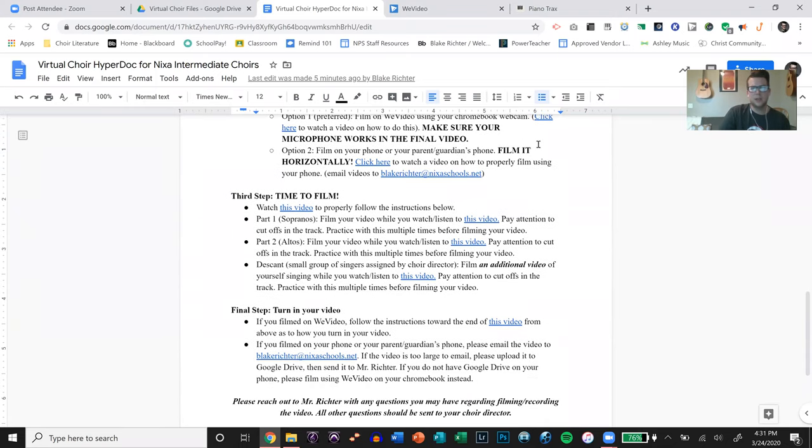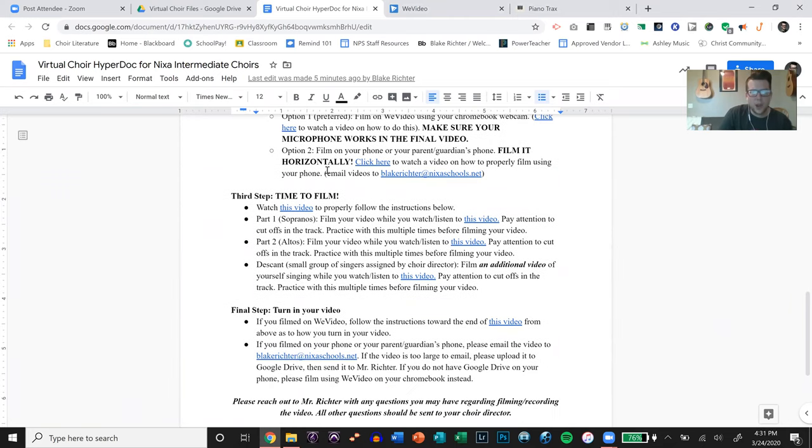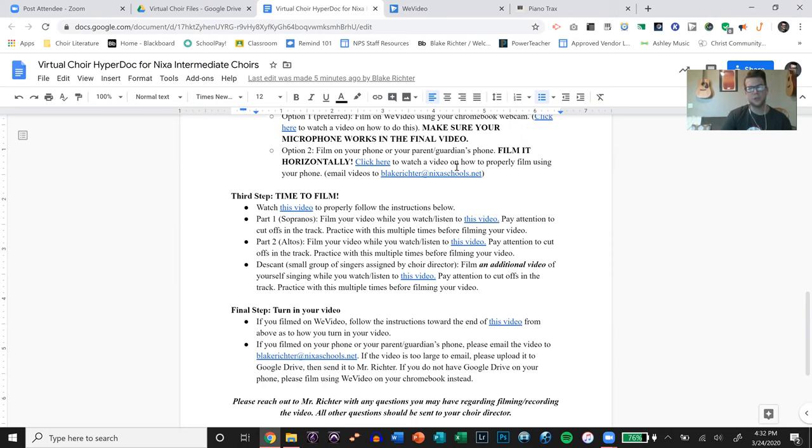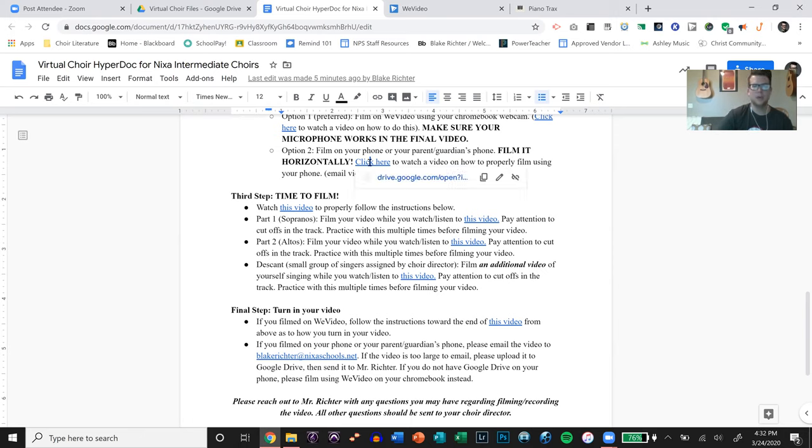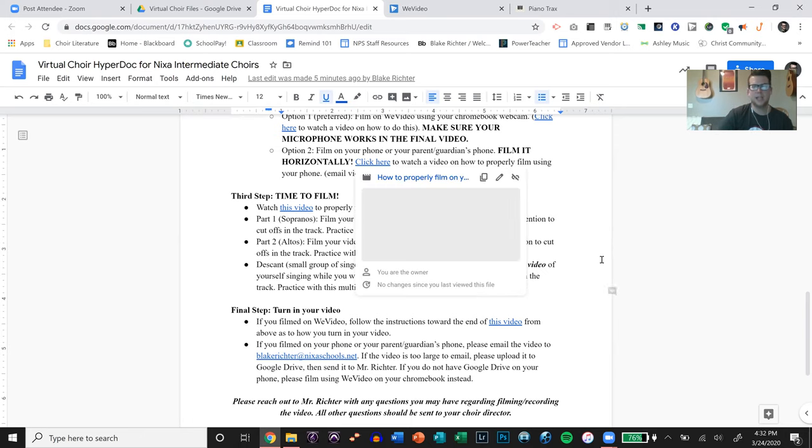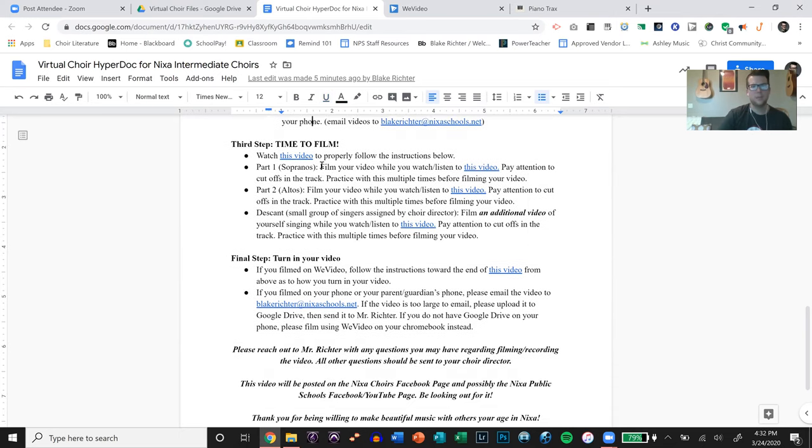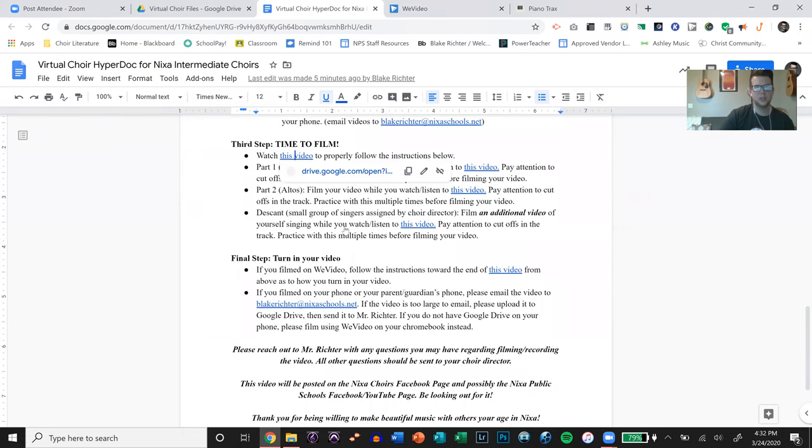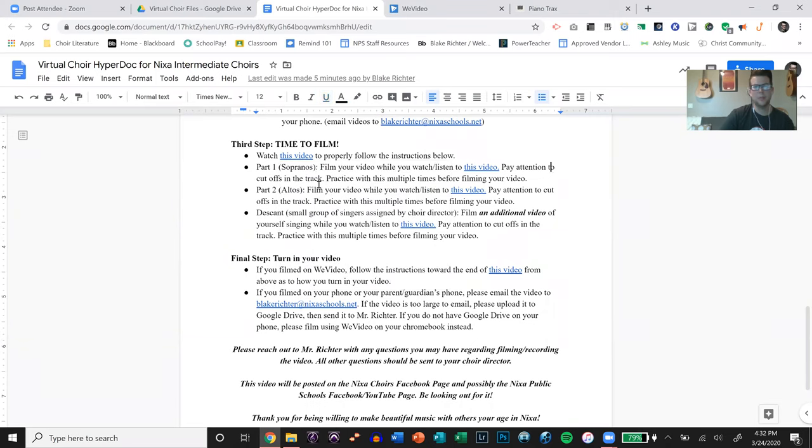Then option two is to film on their phone. Especially if you have high school students or junior high students or some intermediate students, they might have a phone and they can film it horizontally. I go over exactly how to properly film in that video right there. So you can click on that. And then it is time to film. There's a video that shows them exactly how to film.